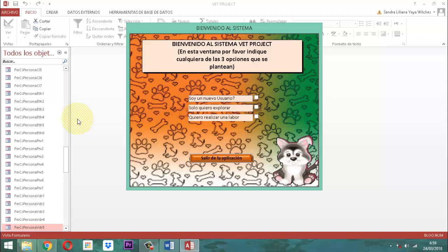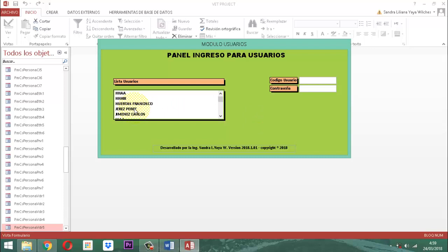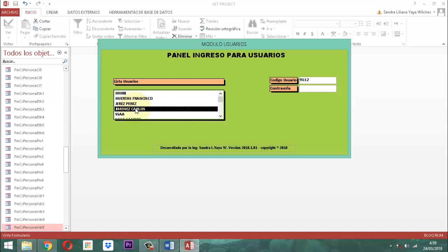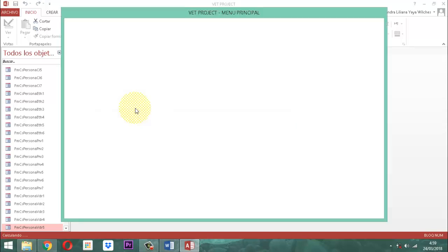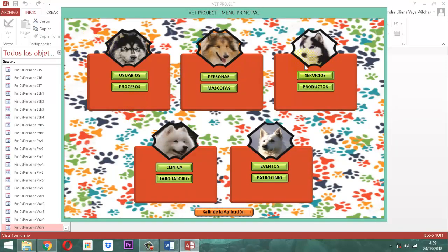Yo lo voy a hacer a uno, y la tarea de ustedes va a ser hacerlo a todos los que tengan eso. Tanto en cualquiera de los que están manejando cuadros de lista con lista de valores, le van a hacer esa operación. Entonces vamos a entrar con el usuario Jiménez Carlos. Recordemos que aquí escribimos la contraseña 123, le damos Enter. Ya estamos aceptados. Vamos revisando cada elemento donde encontremos esa situación y vamos corrigiendo.